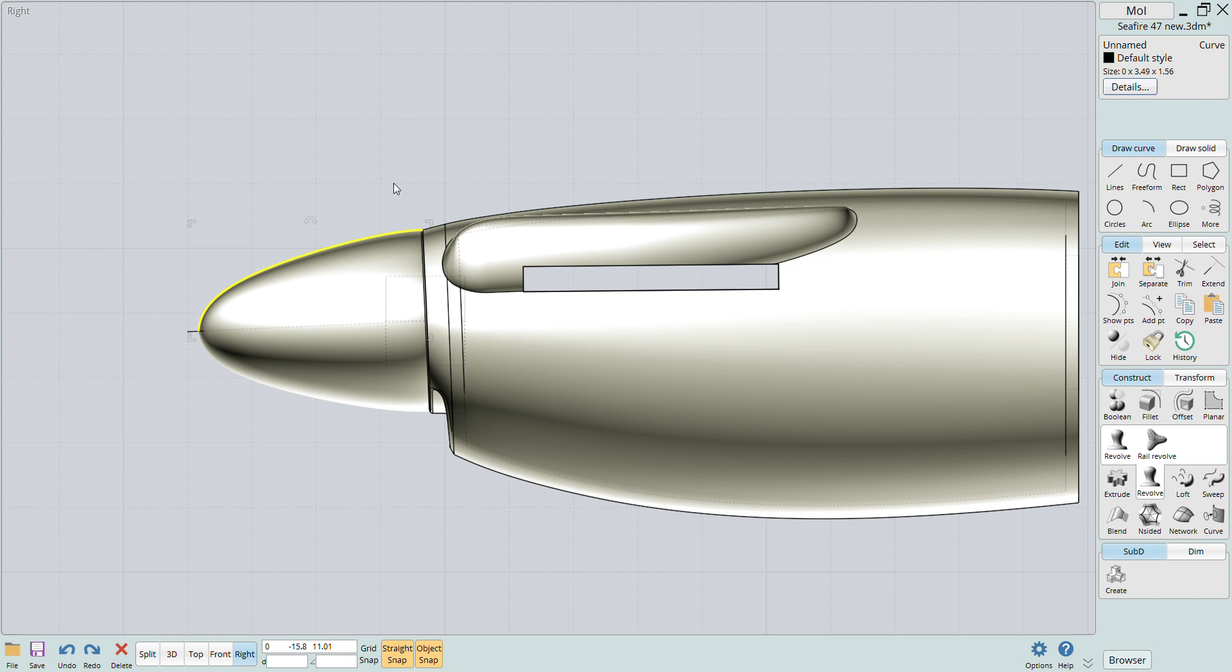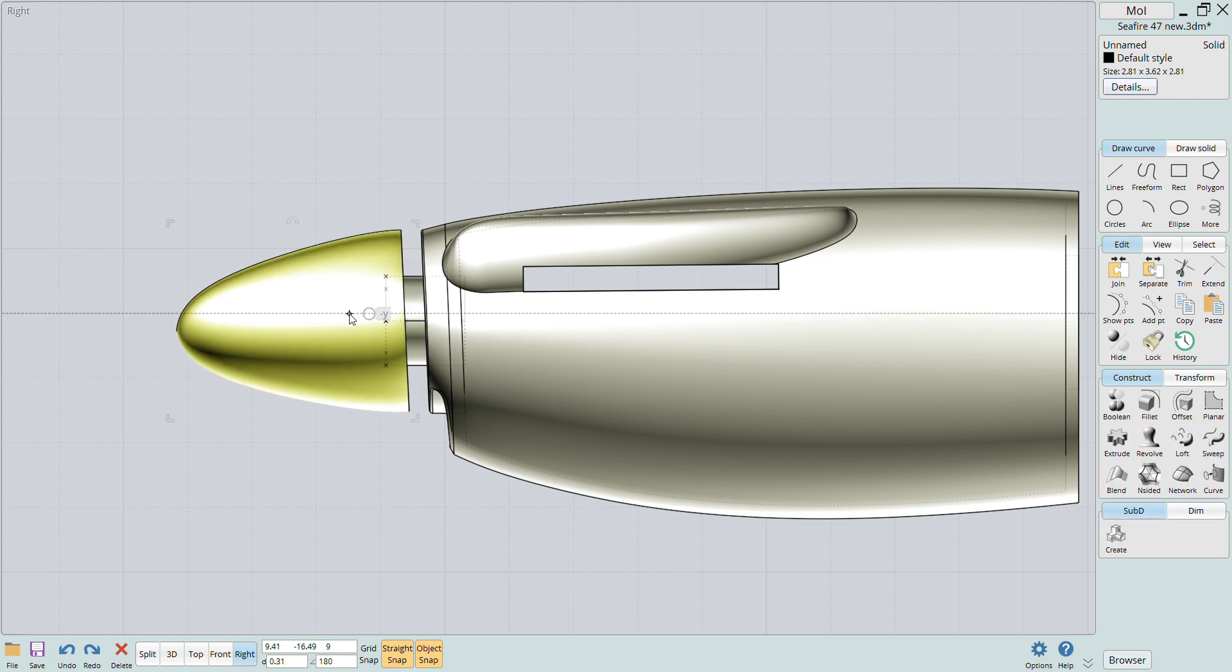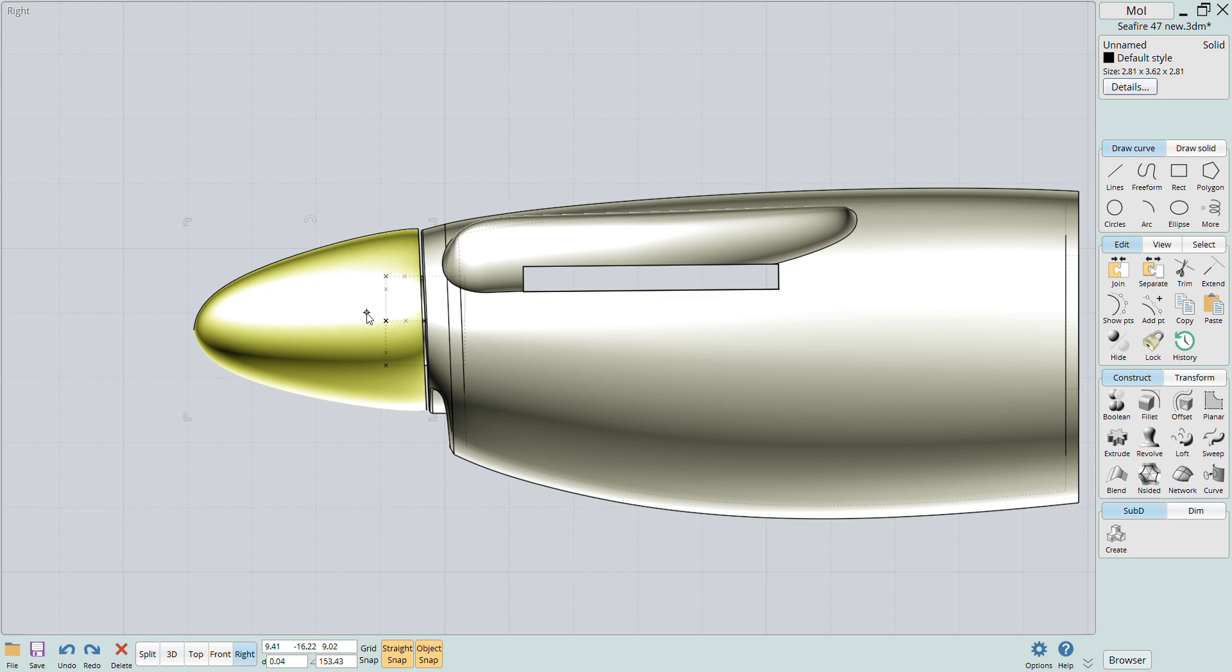Now I can use the same boolean features in order to create the female hole for the attachment lug.